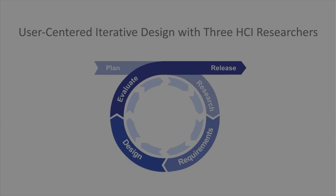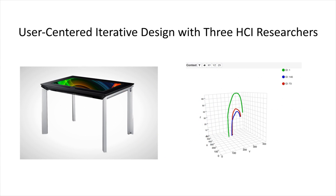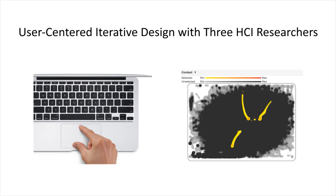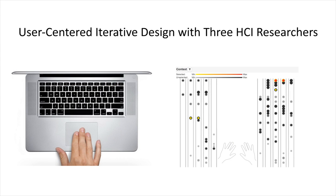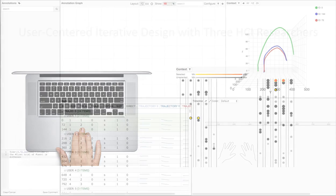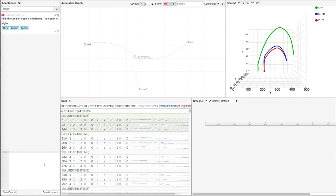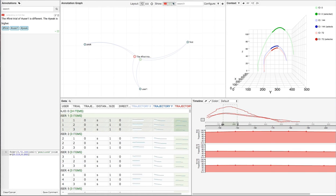We conducted an iterative user-centered design of the annotation graphs with three HCI researchers who are interested in a range of datasets, including mid-air trajectories of pointing targets on a tabletop, multi-touch finger events on a trackpad, and finger-cording gestures on a trackpad.